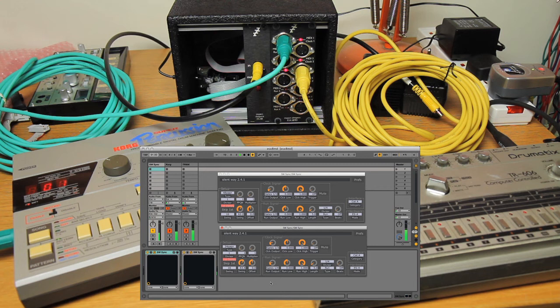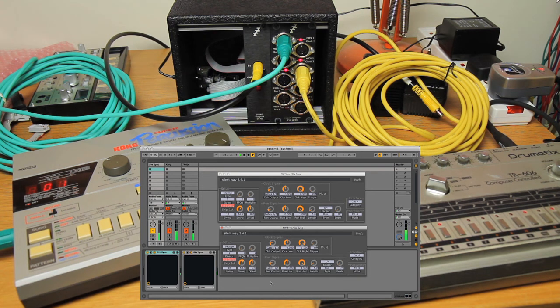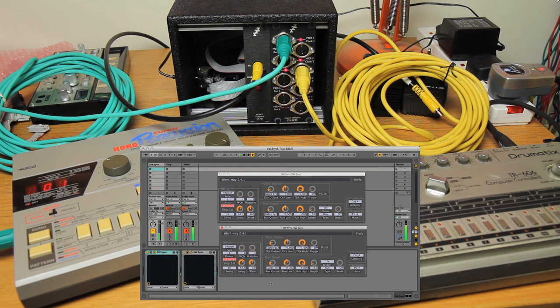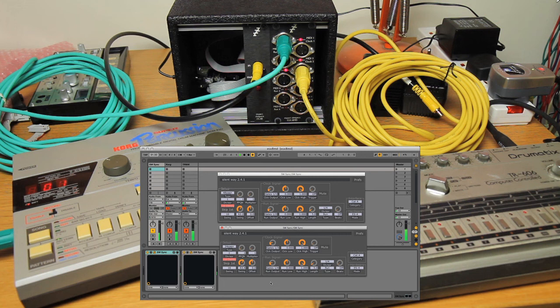So there you have it. That's how simple it is to set up a nice sample accurate DINsync setup using Silent Way stuff. Thanks very much. Peace.